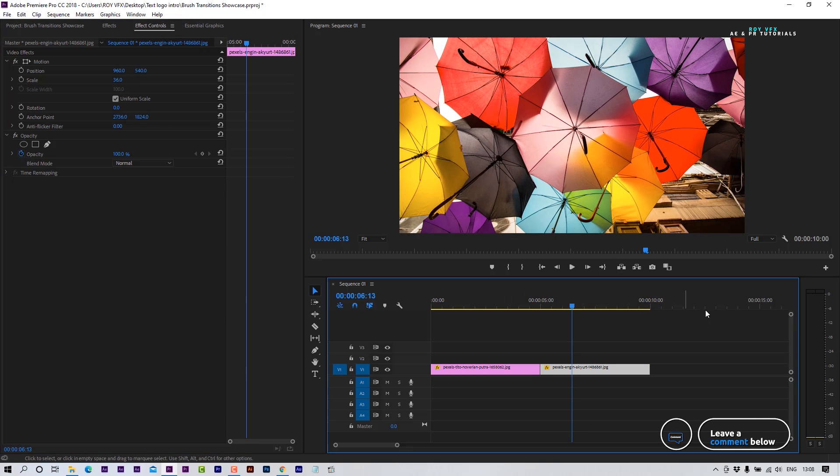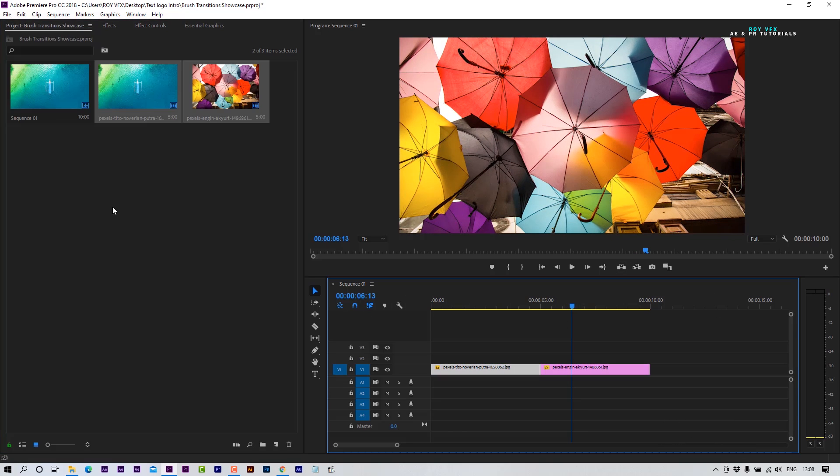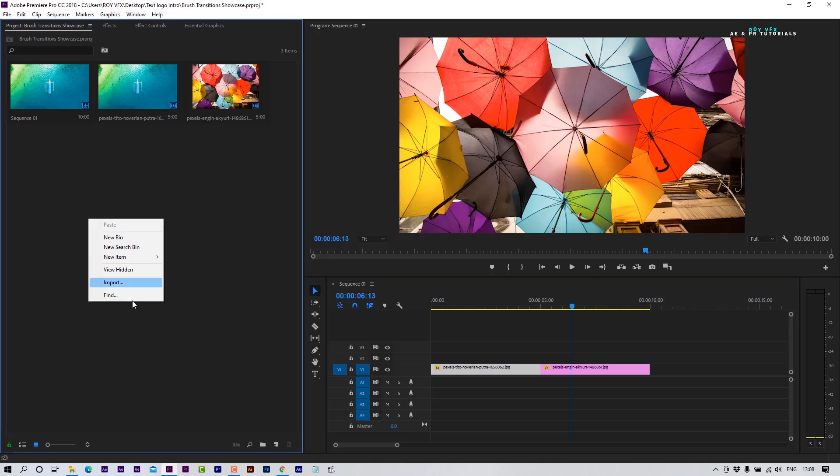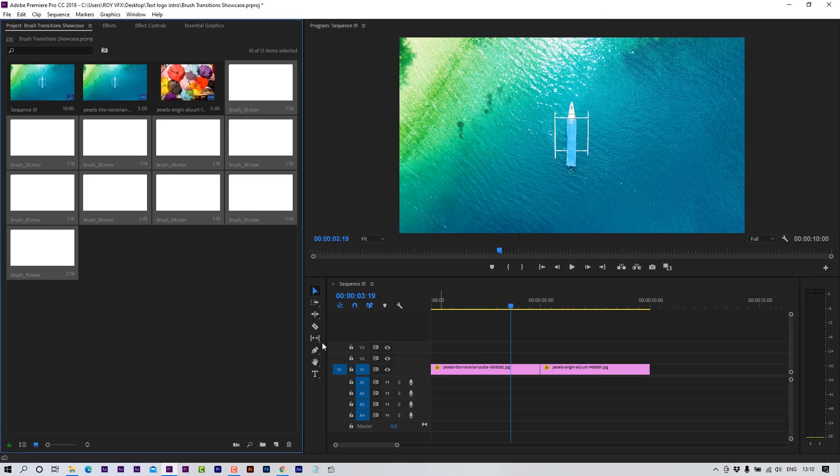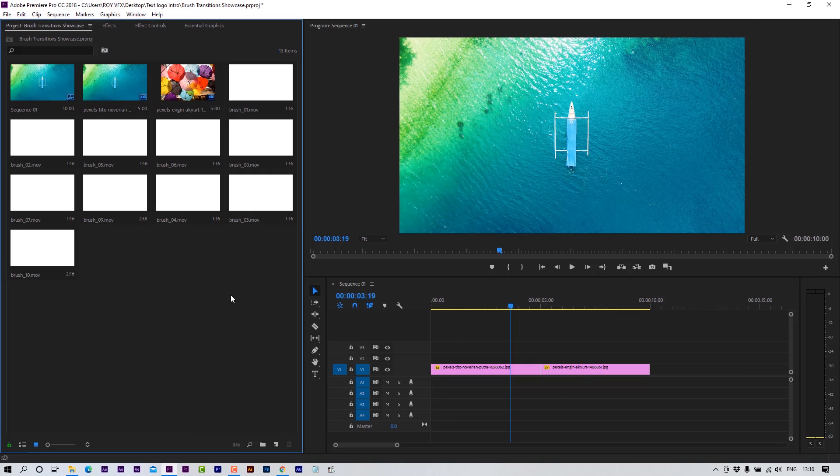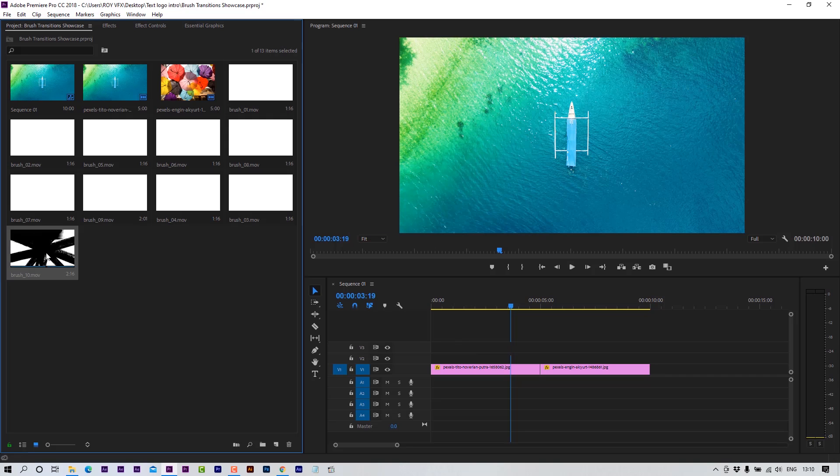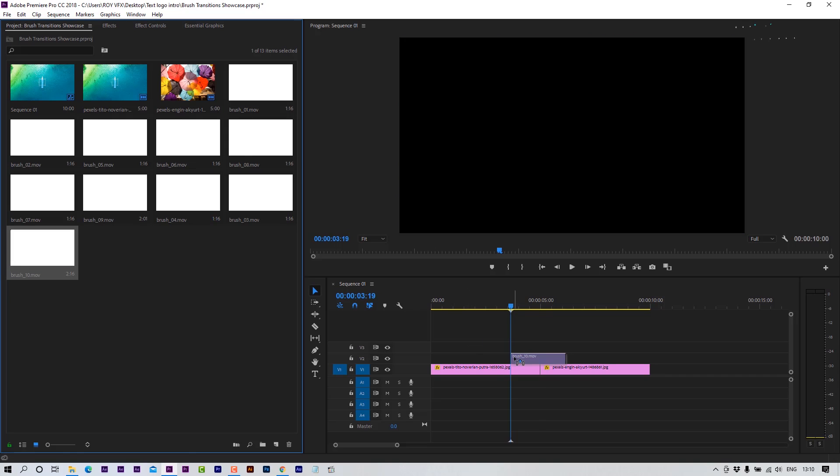Now let's import transitions. Place any transition clip on the timeline. Place it like that.